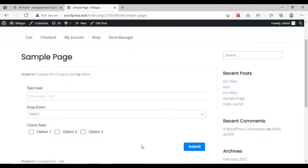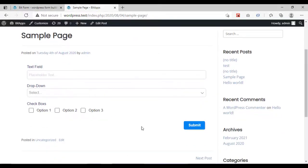This is the demo form, which has a text field, a multiple drop-down, and a checkbox field.